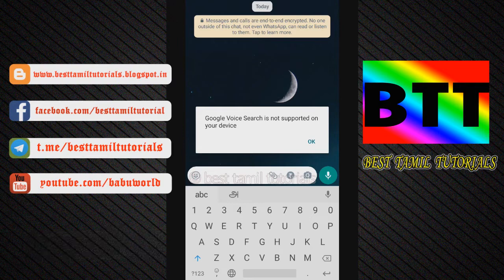You can install the Google Indic keyboard. You can install the keyboard from the Play Store. Once you install it, you can see the keyboard available.